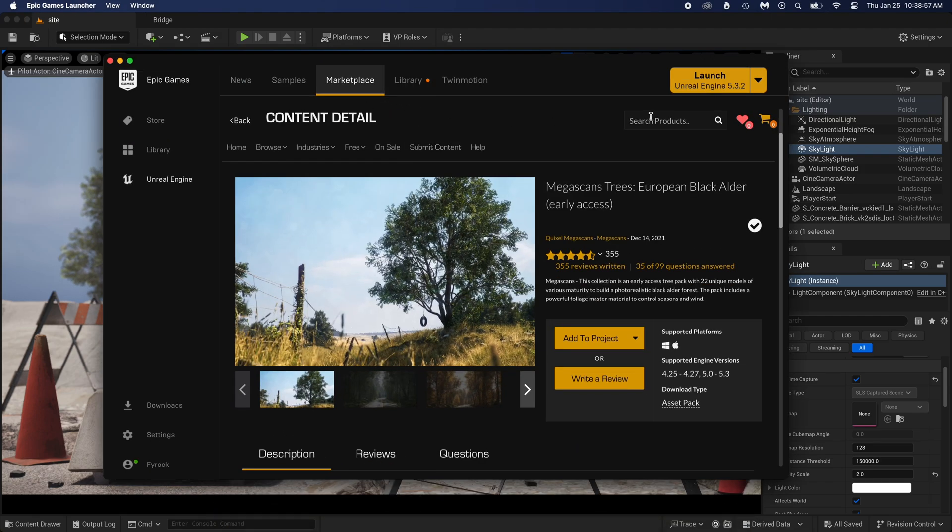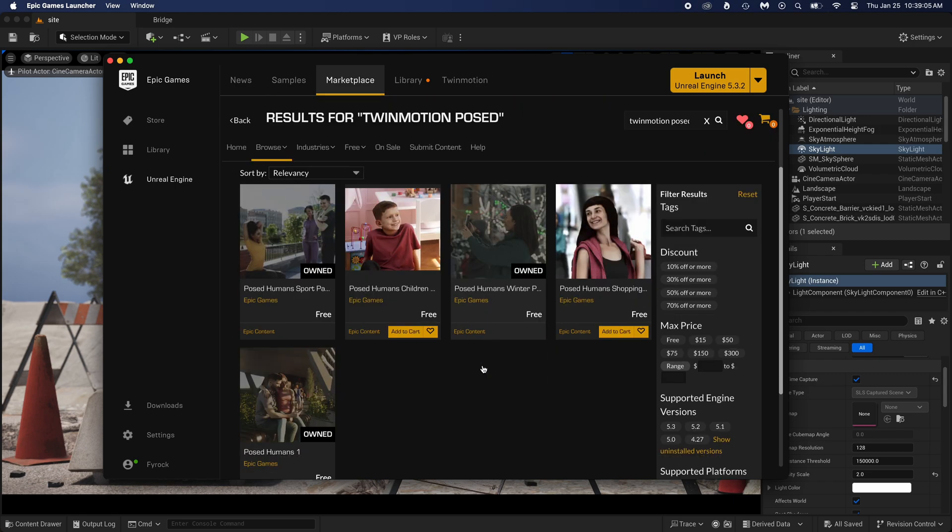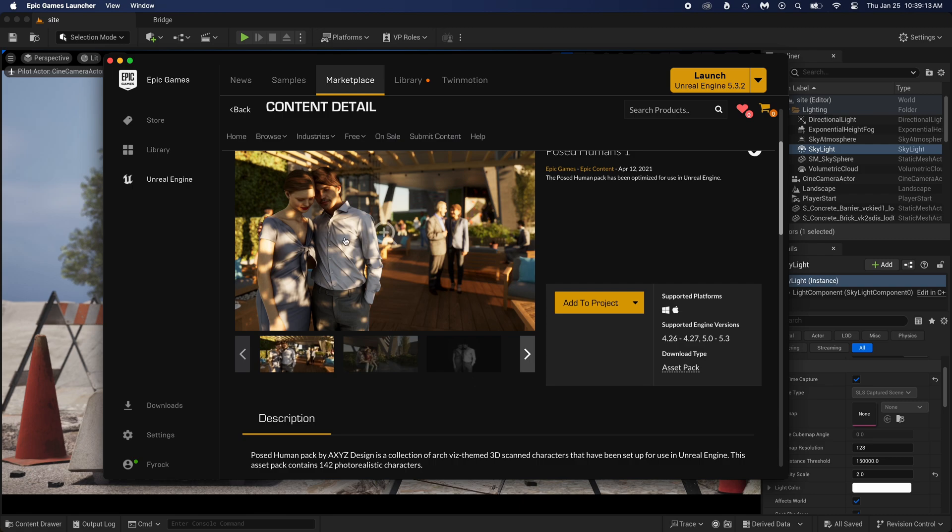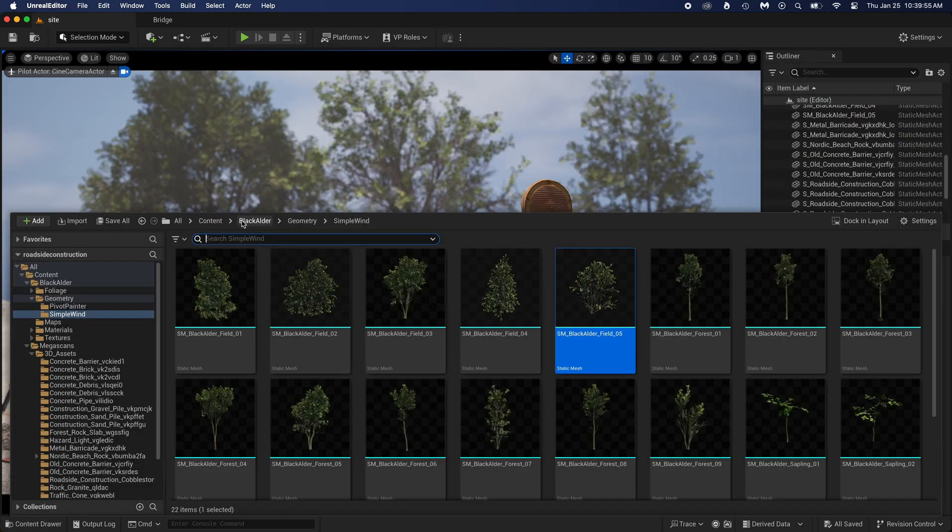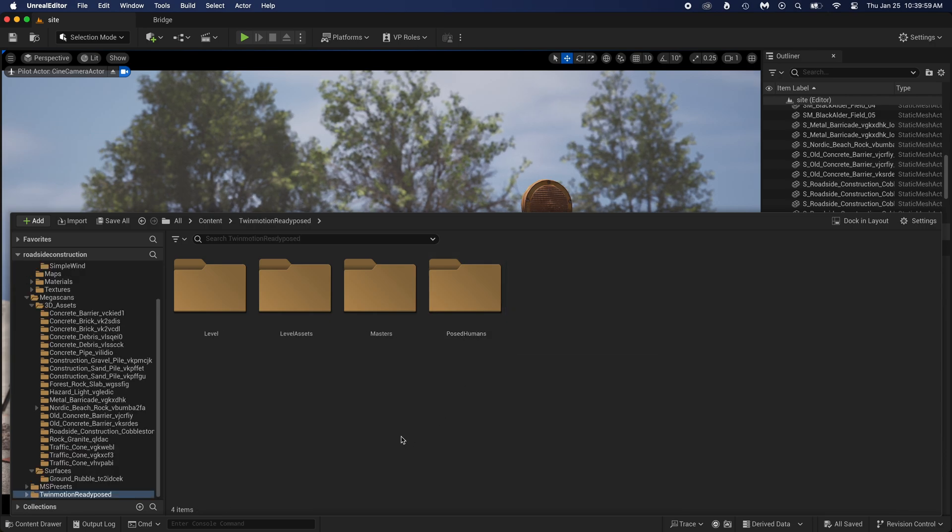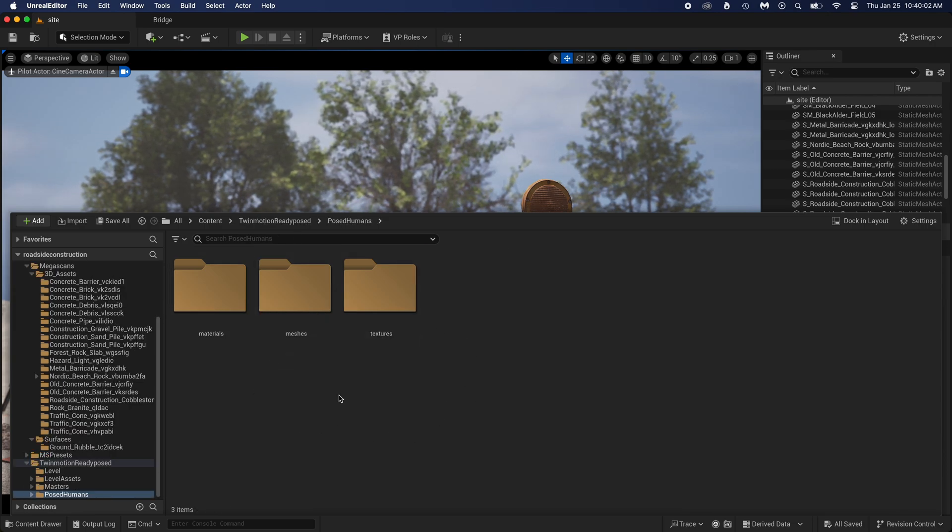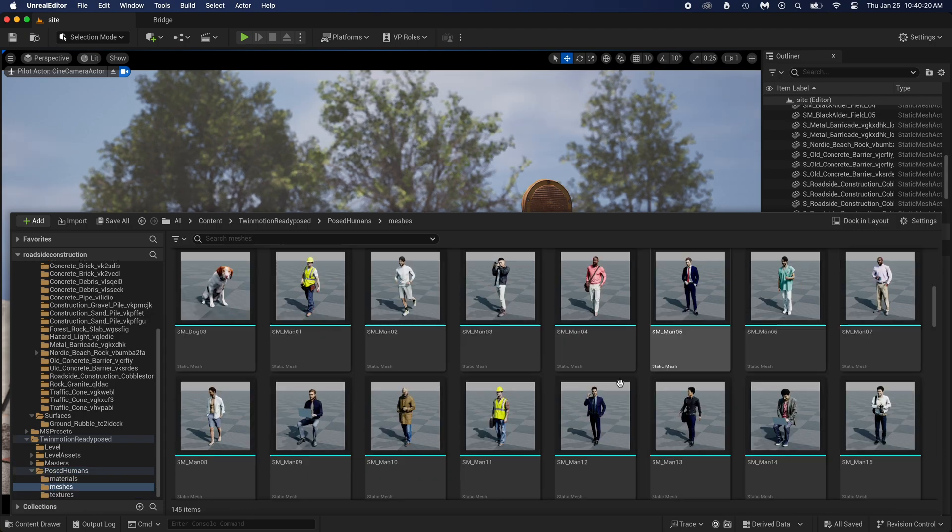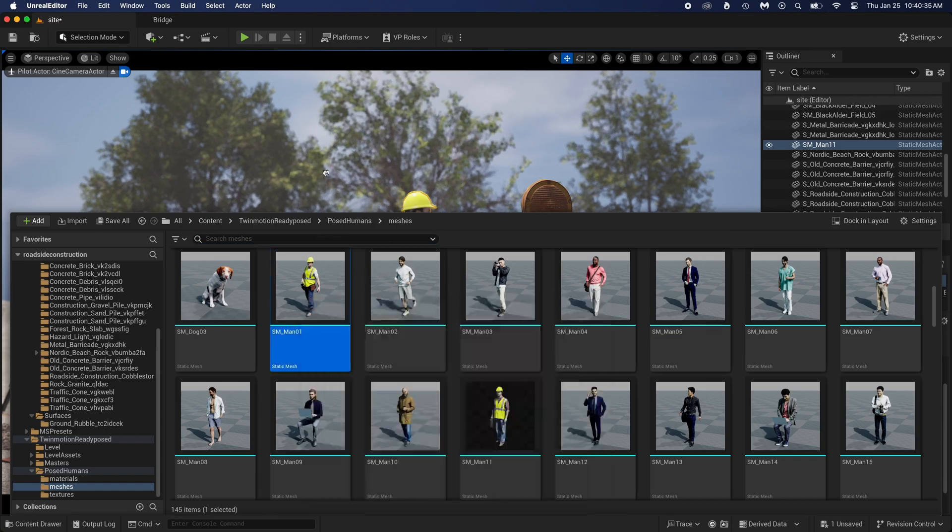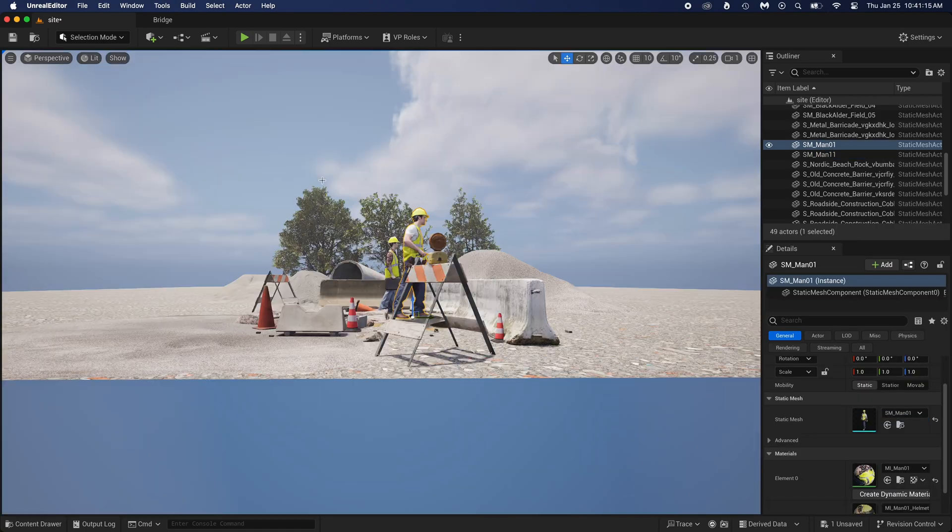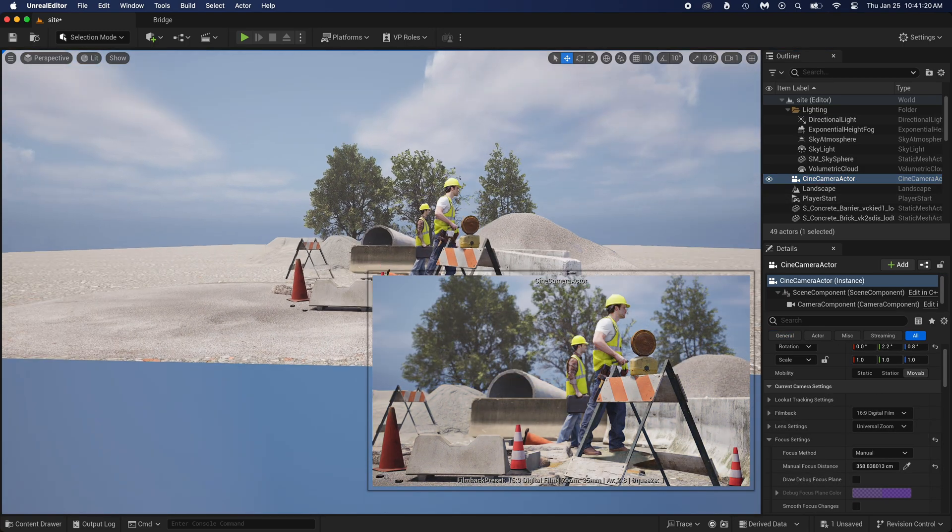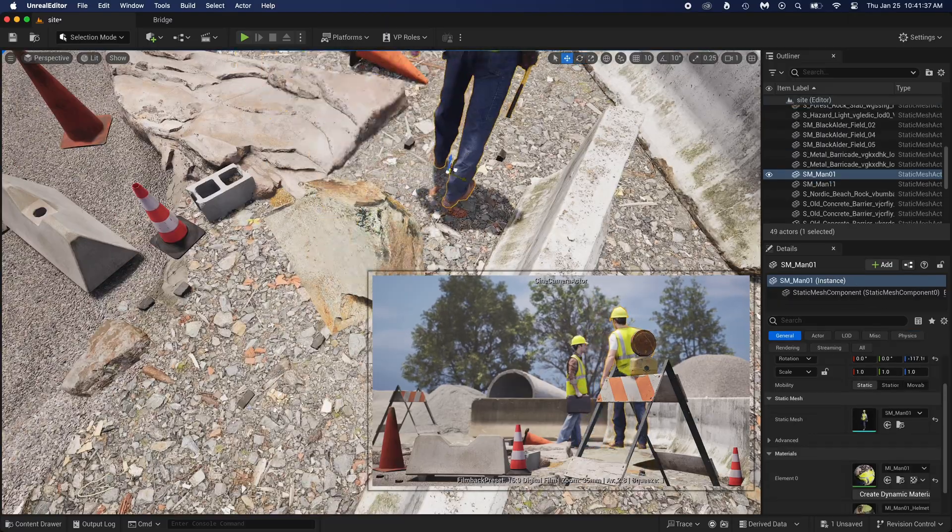And this time, search for Twin Motion posed. These are all ready to use, posed humans. You can't animate them, but for a simple render they are amazing. You should pick this one if you want the construction workers. Again, just add to your project. And there it is! Find the two construction workers from this pack and add them to your scene. And now you can place them.